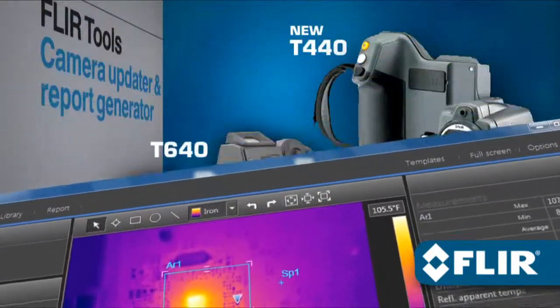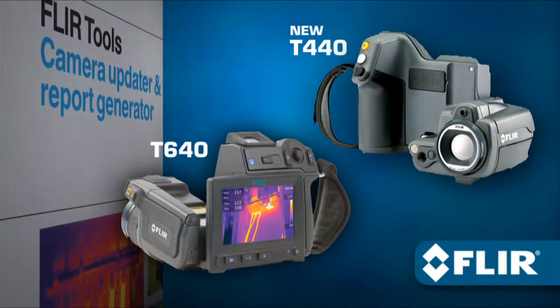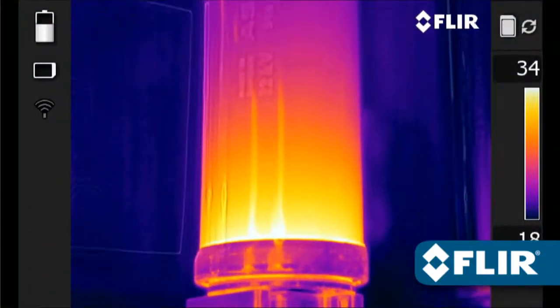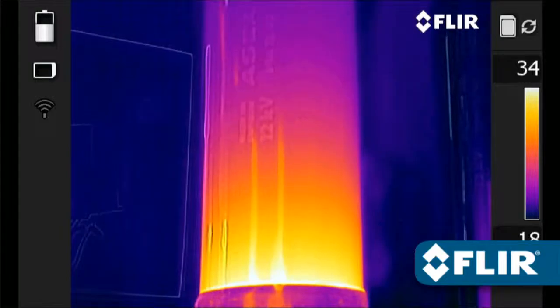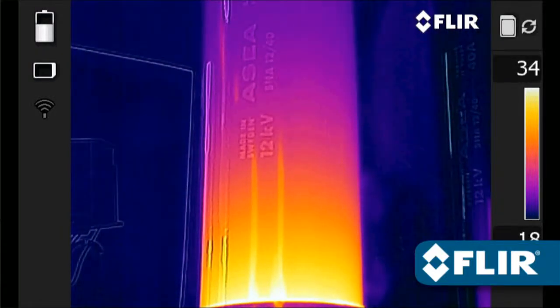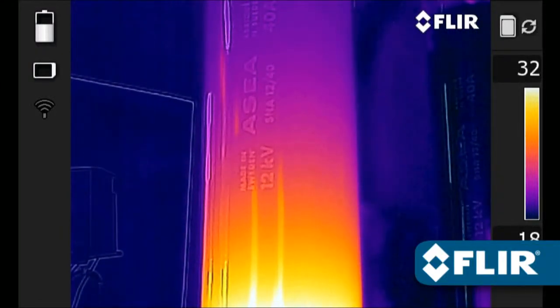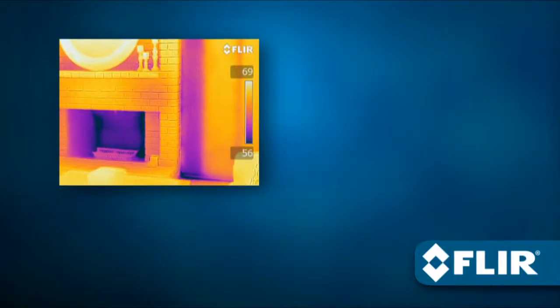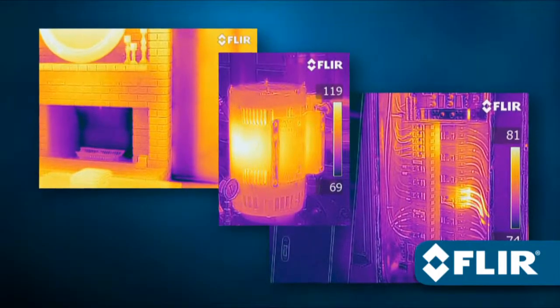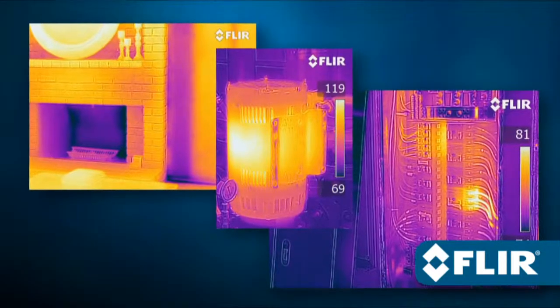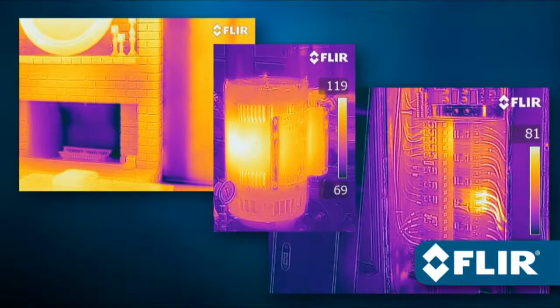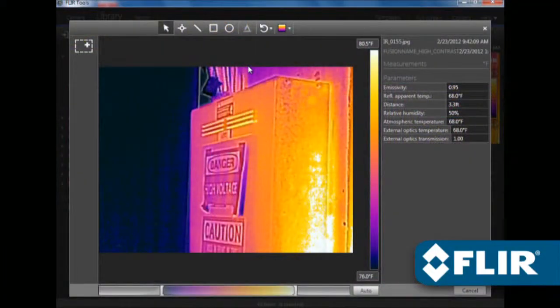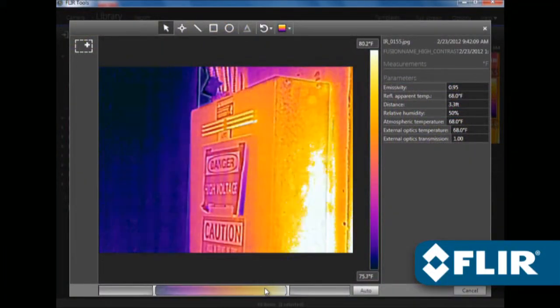FLIR's new T440 and T640 now offer MSX enhancement that adds visible light definition to thermal images in real time right in the camera, adding a whole new dimension of detail to better highlight problem areas. Just like other FLIR JPEGs, saved MSX images are fully radiometric and easy to refine with the software.